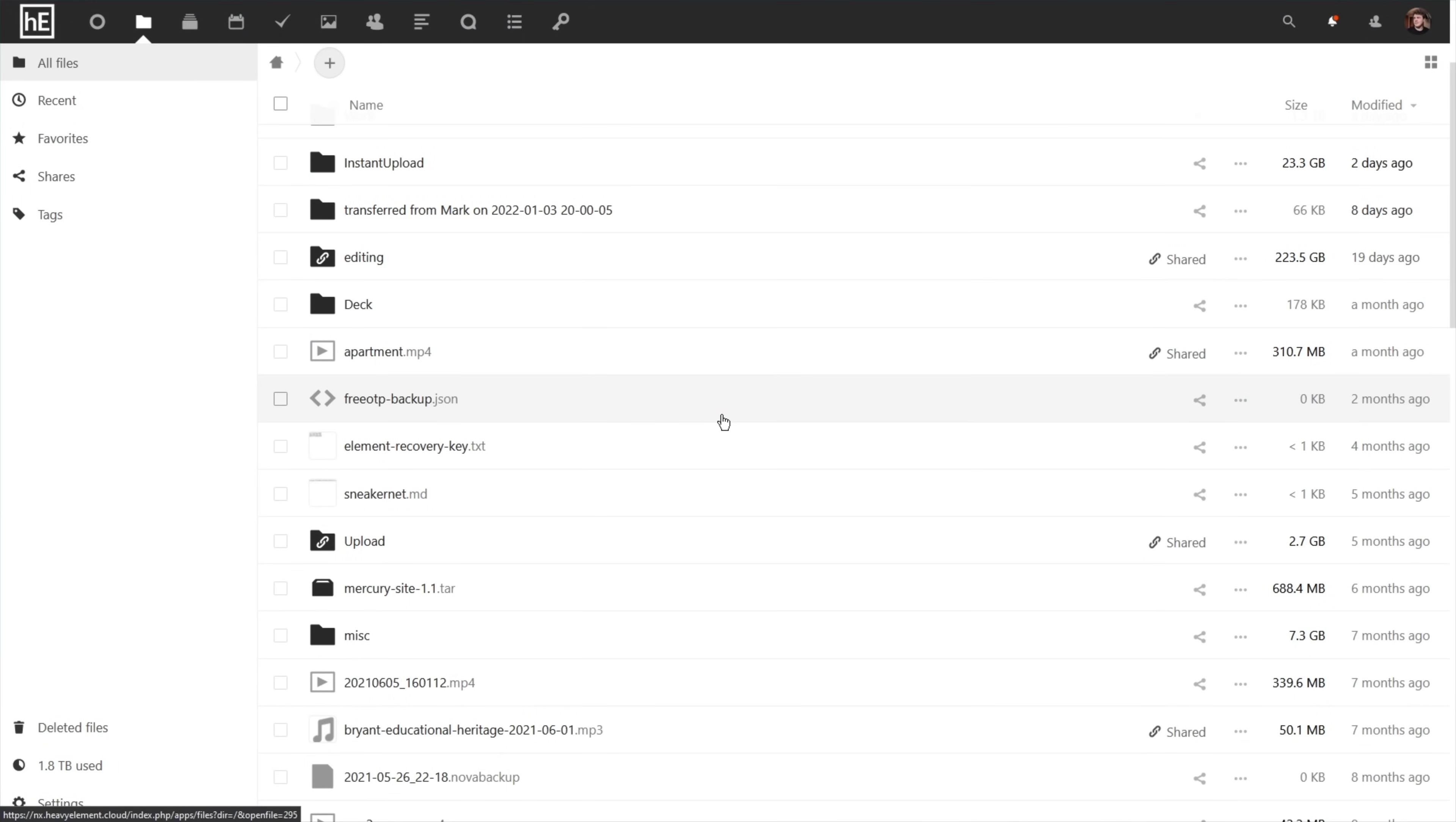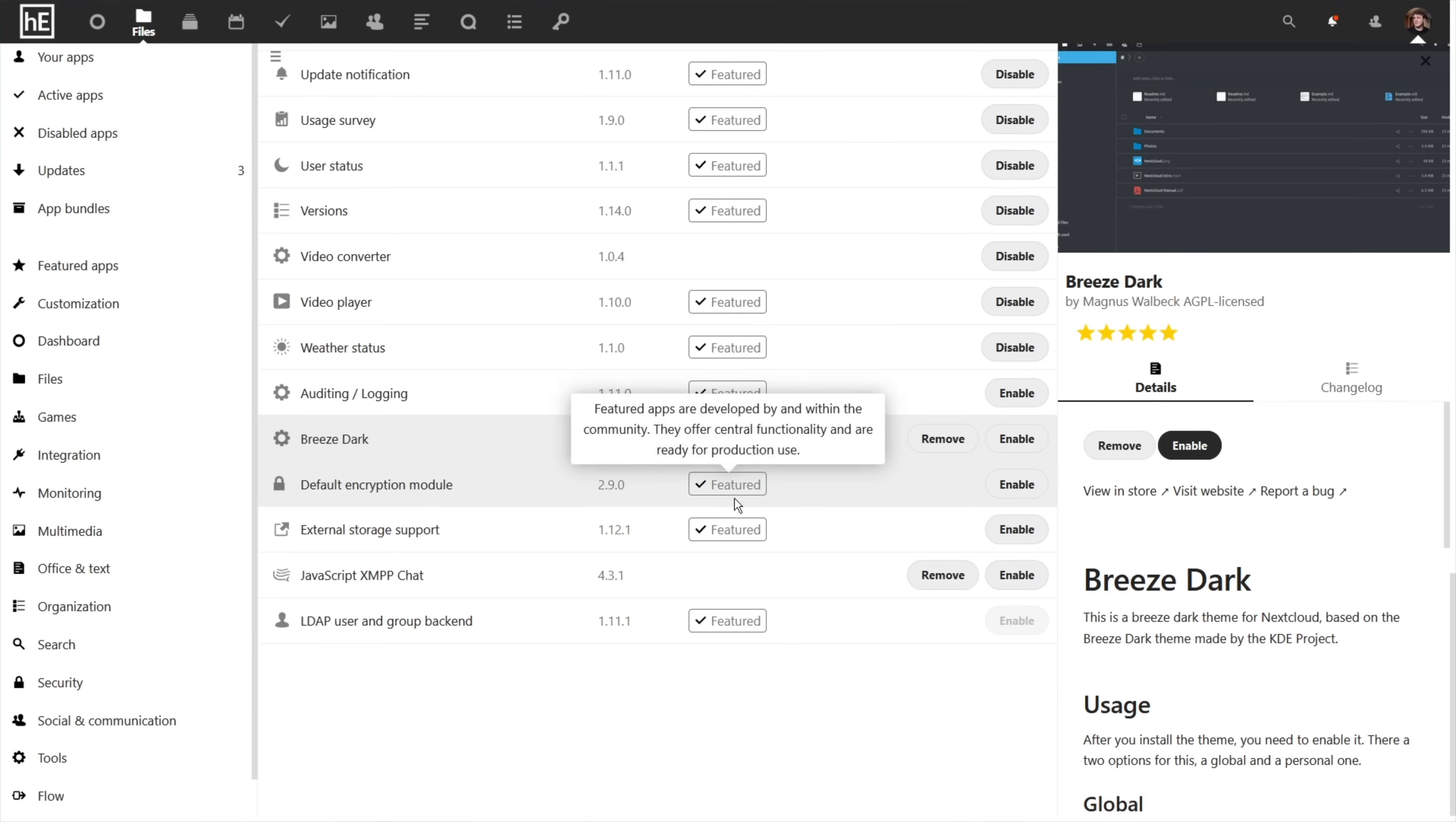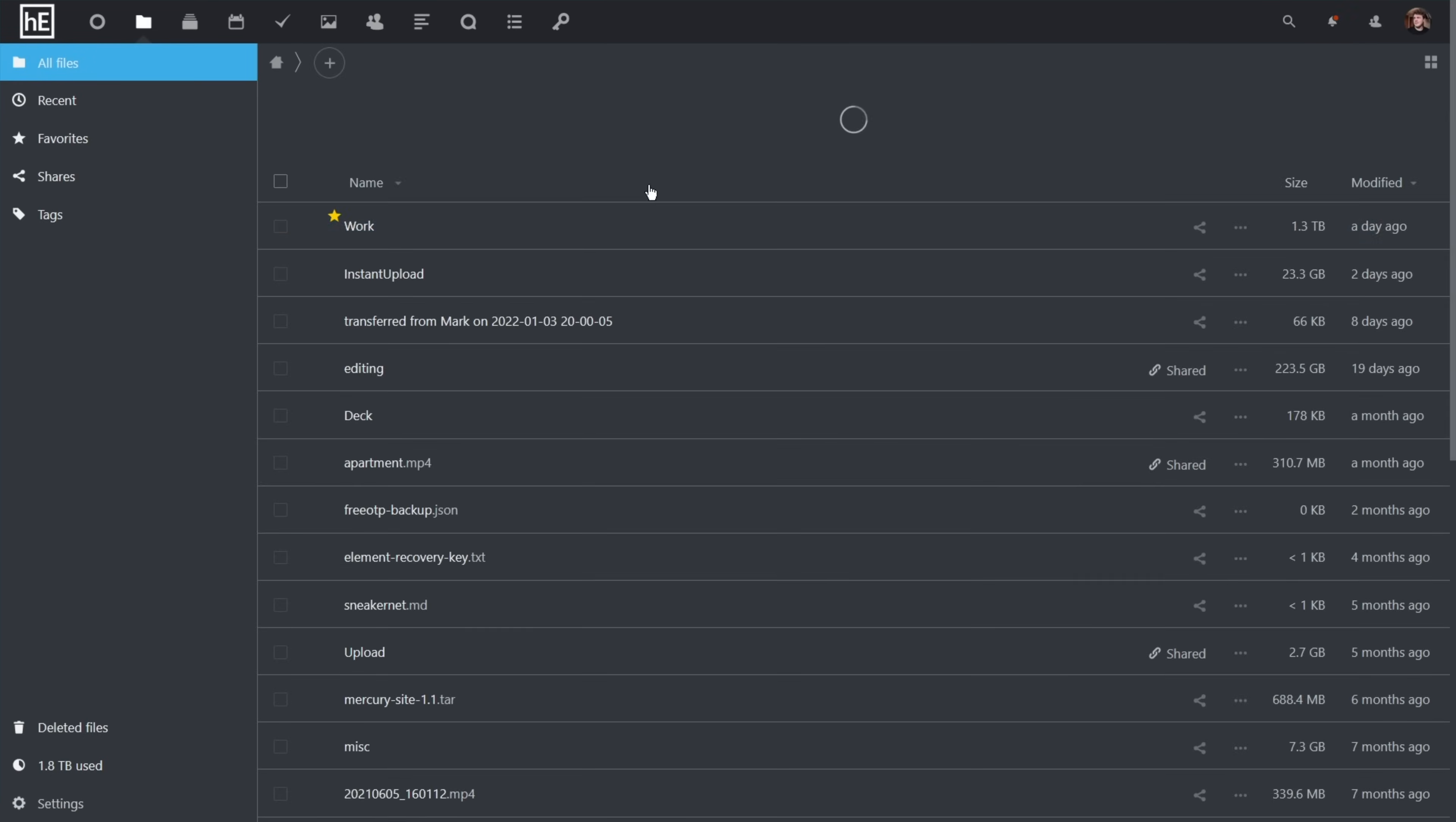So when I was looking for a Nextcloud dark theme, I was surprised to find that KDE's breeze was available for Nextcloud. I happily applied it to my Nextcloud instance, and I haven't looked back.